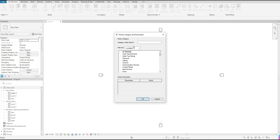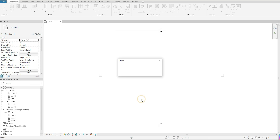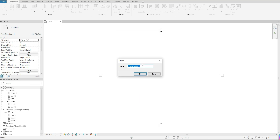Once I click on model in place, the family category and parameters box will show up. This is where you want to choose what it is that you're actually creating in the model space. You have a lot of different options to choose from. I'm going to choose generic model for now and hit OK. You also have the option to name your model — I'll leave mine at generic model one, but make sure you're naming what you're creating. I'll go ahead and hit OK.